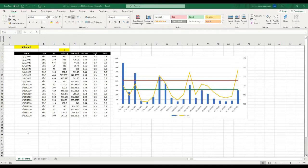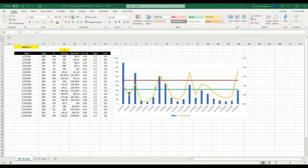Welcome back to Strength Coach Tutorials. In today's tutorial we're going to continue from the last video where we were doing some load calculations, and we're going to add an acute chronic workload ratio as well as an upper limit and lower limit bar on our graph, so that we can easily visualize our acute chronic workload ratio and see if we're staying in the desired zone.